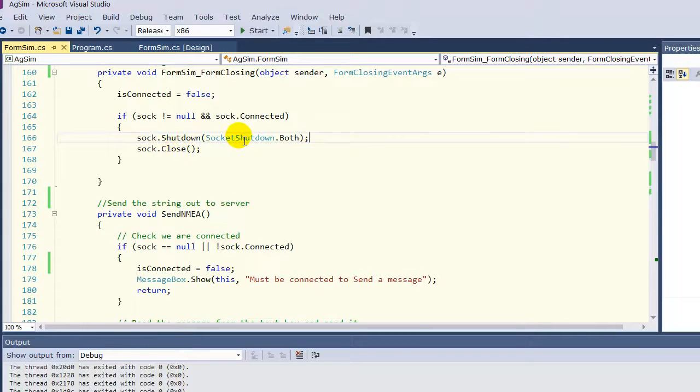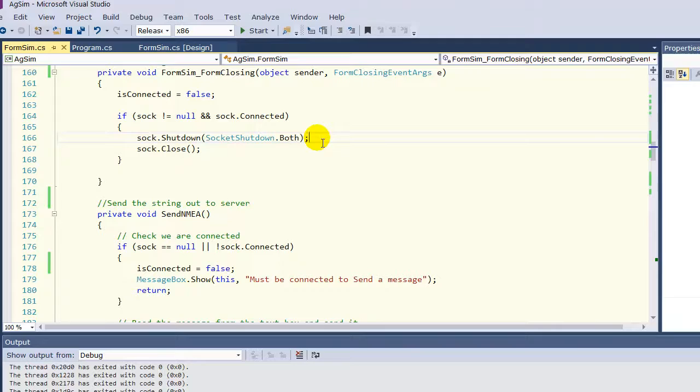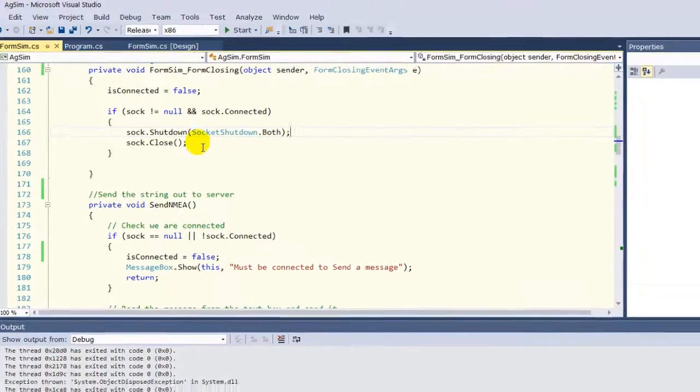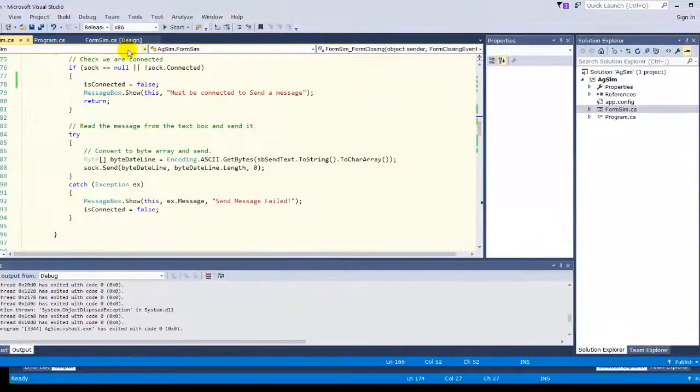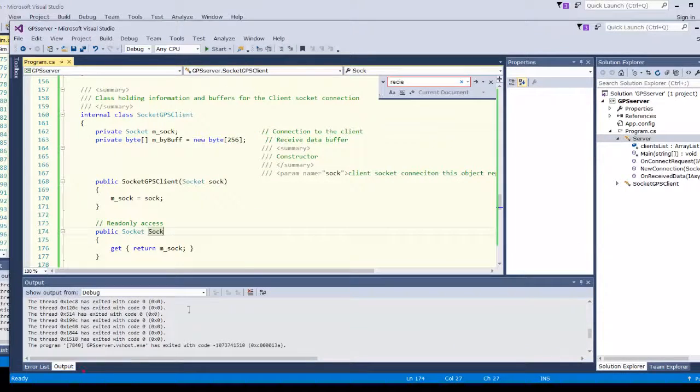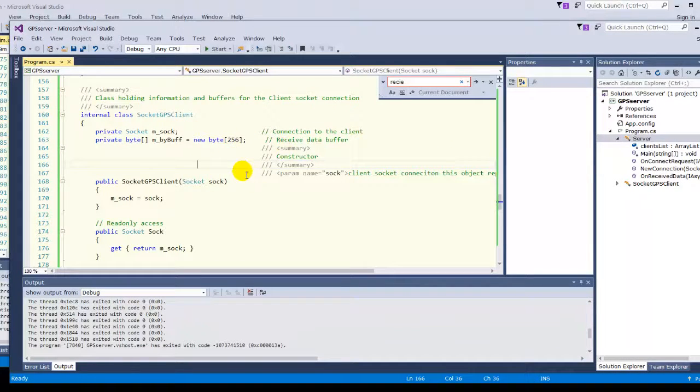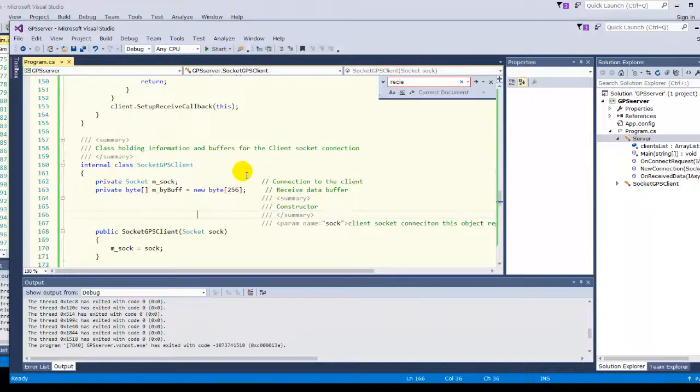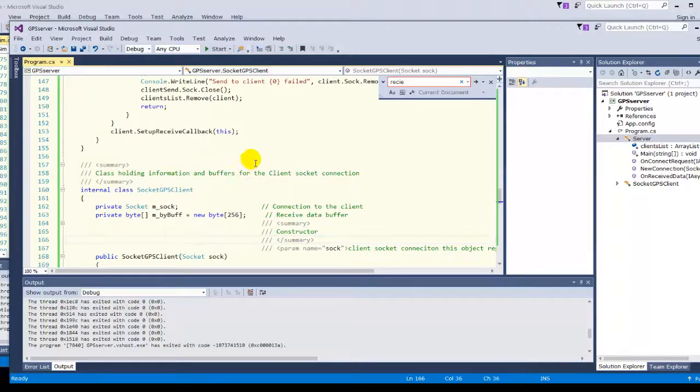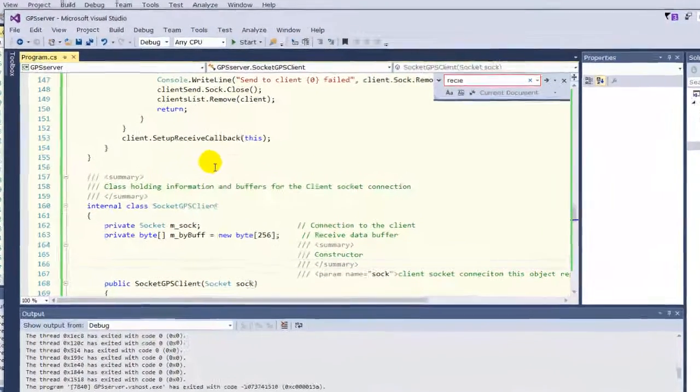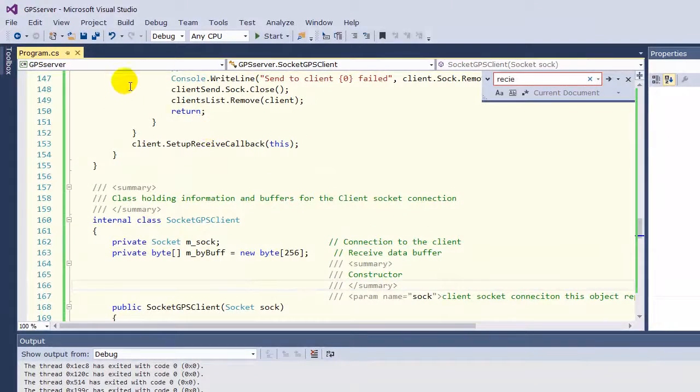So the server listens to the client and then the server rebroadcasts the information back out. We can run the server first. This is basically a rewritten chat server. Same kind of idea. Multiple applications talk to the server and it rebroadcasts back out to all the clients.